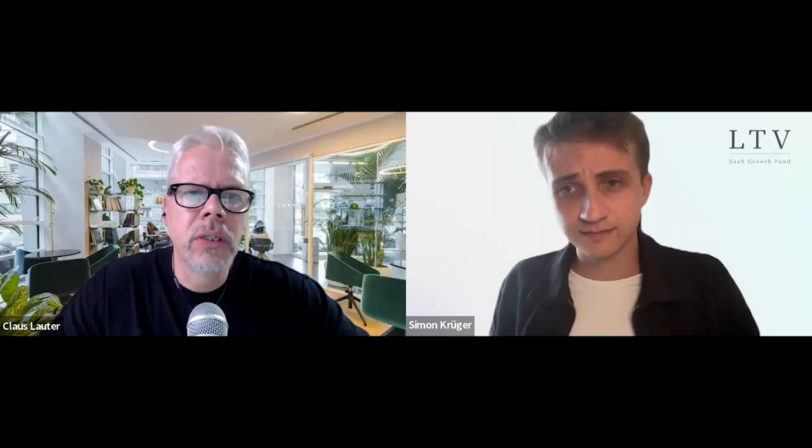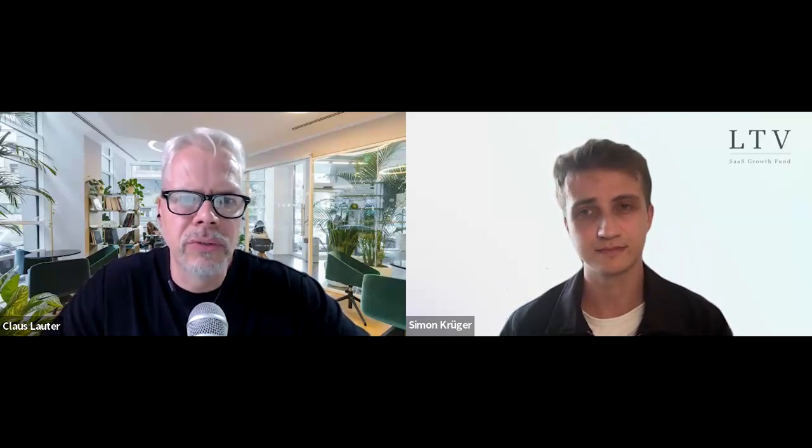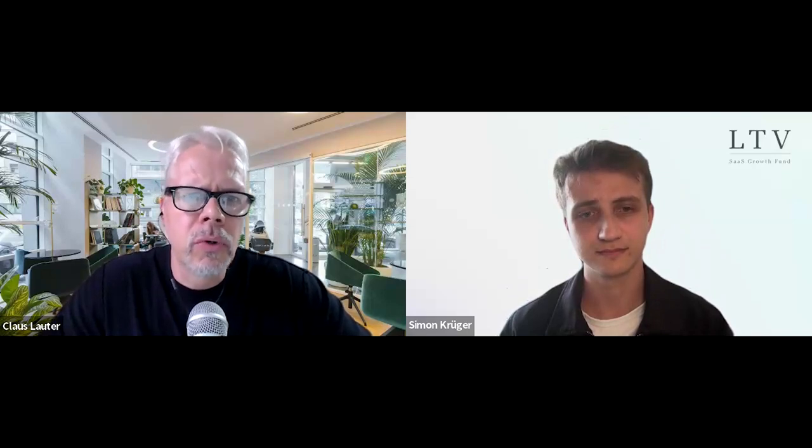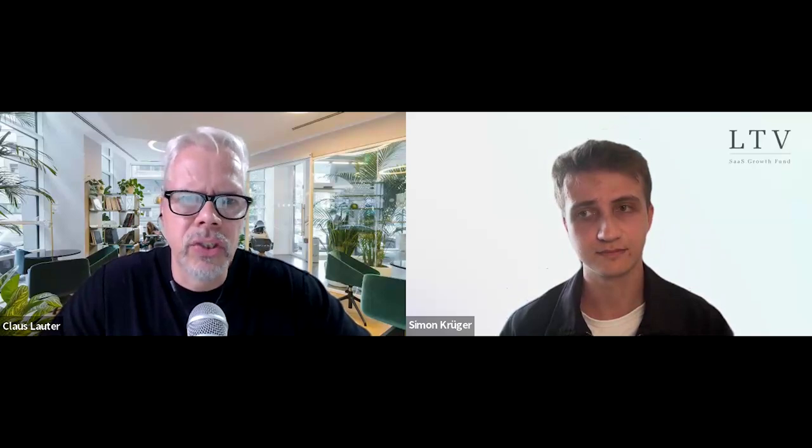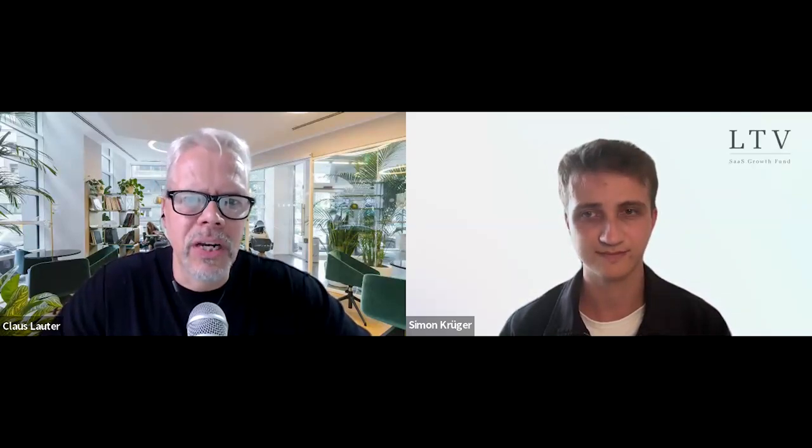Hello and welcome to another episode of the eCommerce Coffee Break podcast. Today we want to find out how you can maximize your ROAS — your return on ad spend on Shopify — and what you need to do to achieve that. Joining me on the show today is Simon Kruger, an entrepreneur and marketeer at heart.